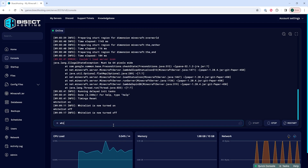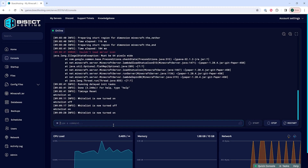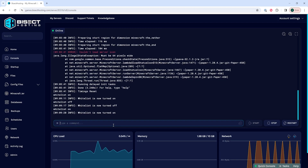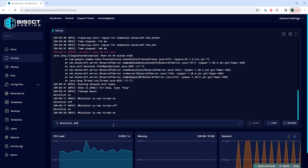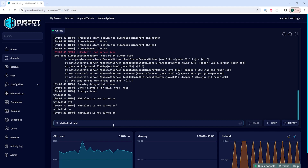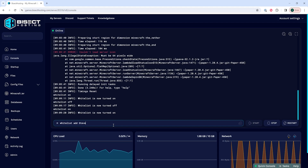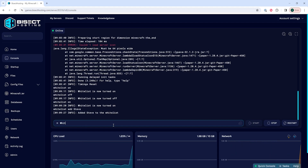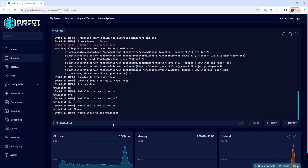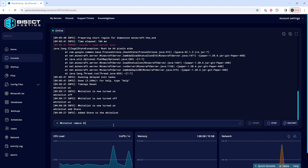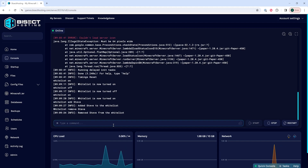If we want to add players to the whitelist, we can type whitelist add and then the player name. And to remove them from the whitelist, we can type whitelist remove and then the player name to remove the player from the whitelist.